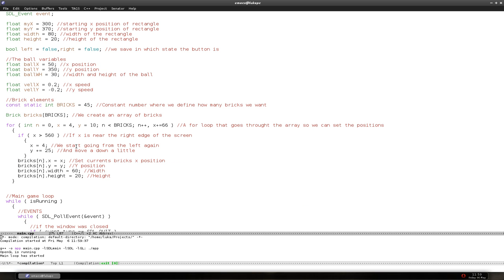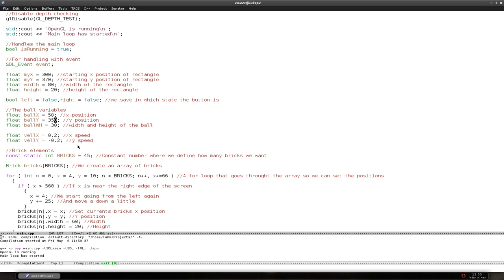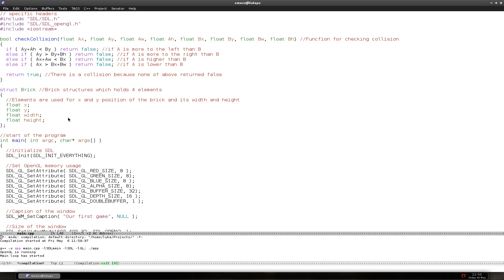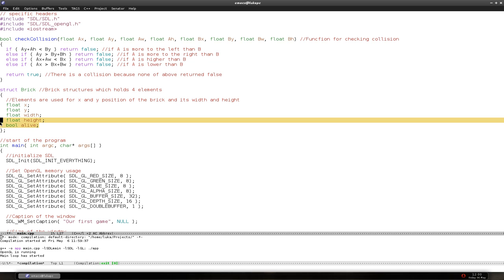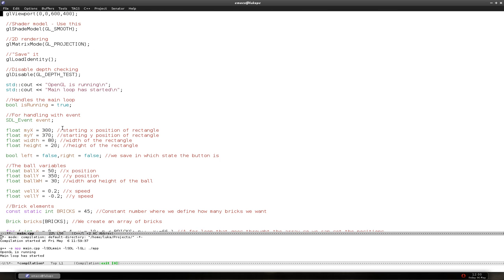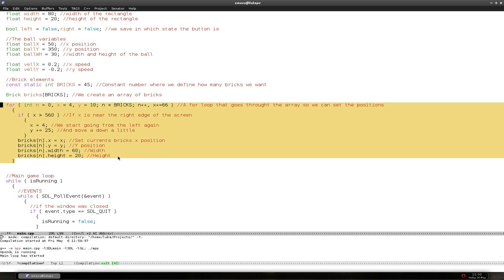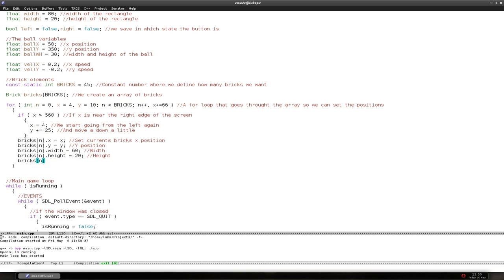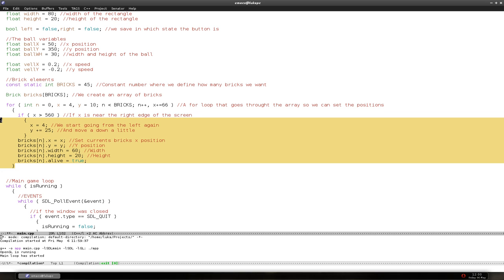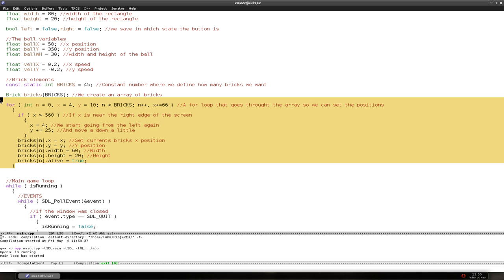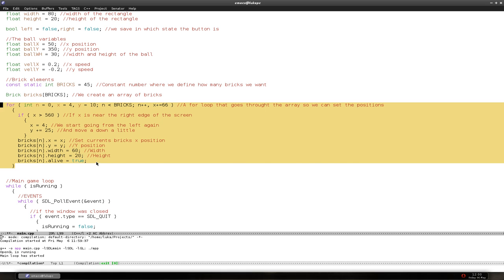We're going to use a boolean value to store whether the brick has been destroyed or not — it will be true if the brick is alive, or false if it's been broken. In the brick structure, let's add a variable `bool alive`. We also have to set that in the initialization loop — `alive = true` — because if it's not set, the bricks wouldn't be there.